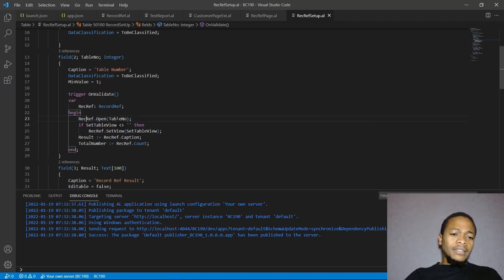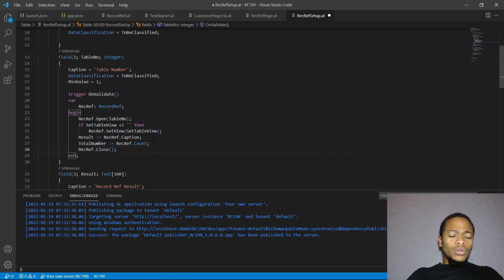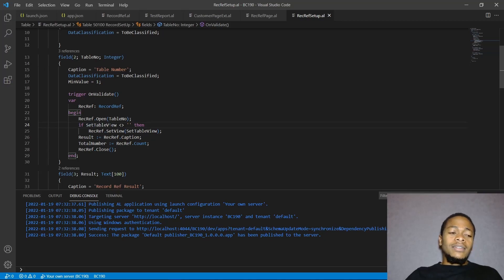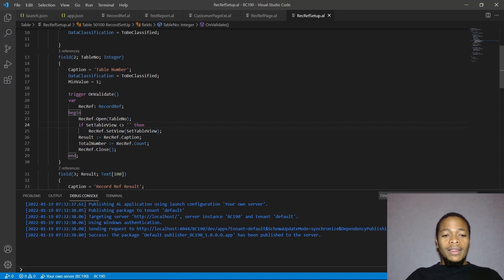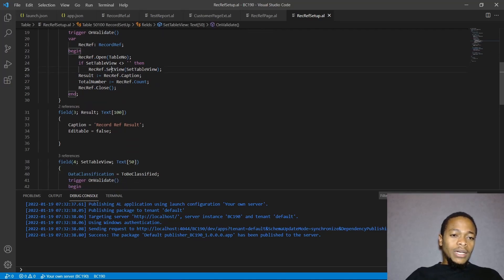Something I forgot to do here is Close — we should always close our RecordRef with dot Close. We open it and close it to make it available for reuse. Now SetTableView takes the text string that we want to use — it's a string you pass to set filters including sorting and filters. If the SetTableView has a value, we set it to that value, and then the result gives us the count of records.